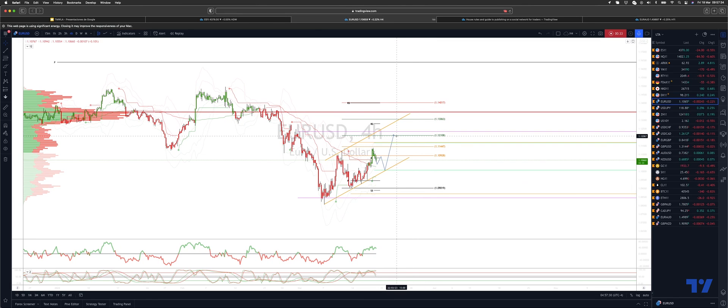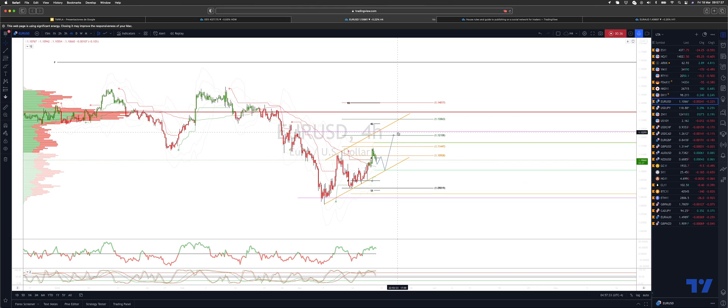Sets up a target there at 112.10. Just above there we have monthly projected range resistance at 112.29.